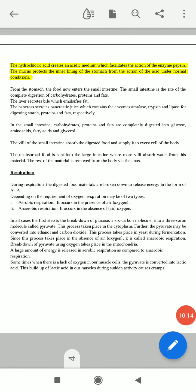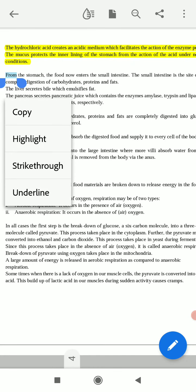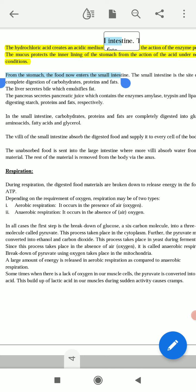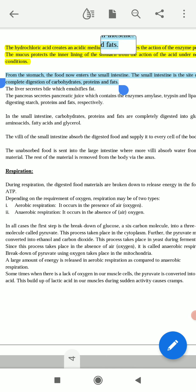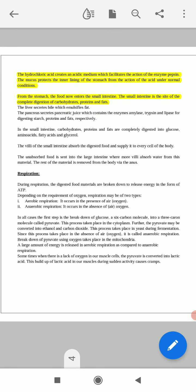From the stomach, the food now enters the small intestine. The small intestine is the site of the complete digestion of carbohydrates, proteins, and fats. This is important for your one-mark questions: the small intestine is the site of complete digestion of carbohydrates, proteins, and fats.